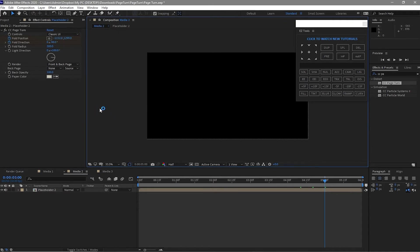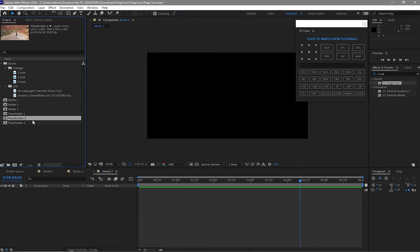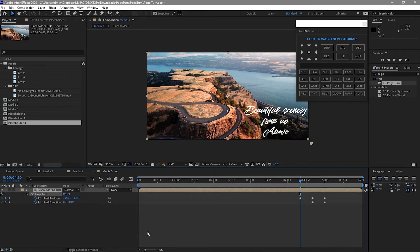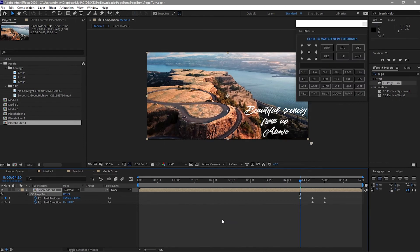What I will do here is highlight the CC Page Turn effect and press Ctrl+C. Go to about 4 seconds and 10 frames, add Placeholder 3 to the timeline, and then press Ctrl+V. The effect will be copied onto this layer. When you press U, you can see the keyframes were created by copying from Media 2's effect to Media 3.